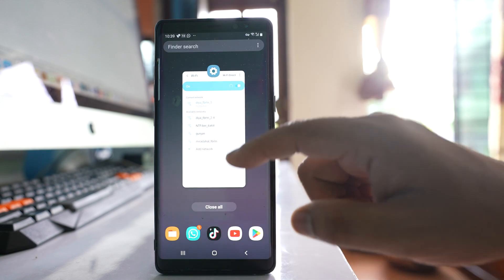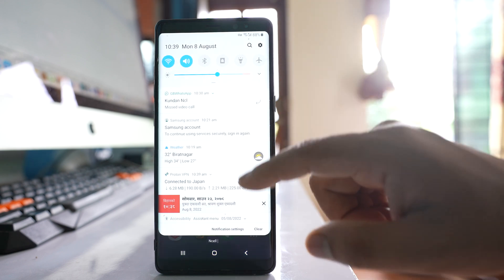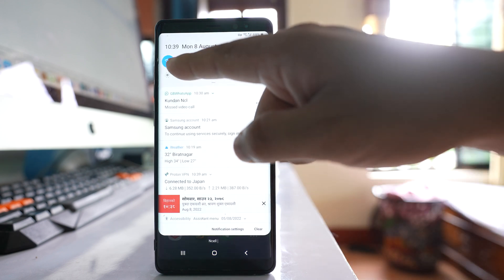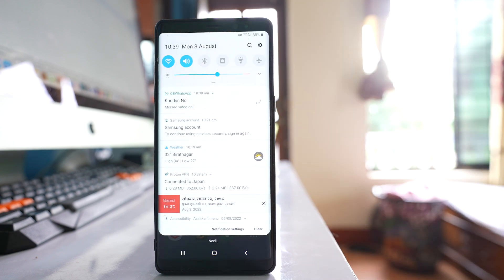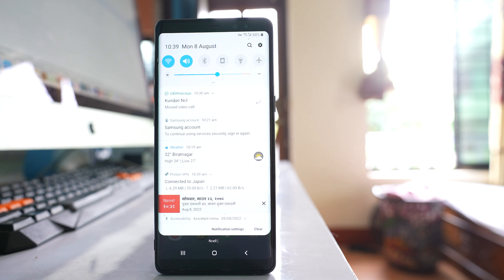The first thing that you will check is make sure that the WiFi is enabled. Sometimes it might be disabled without your notice, due to which you will not be able to see the WiFi network name. The next thing that you will do is restart your router.